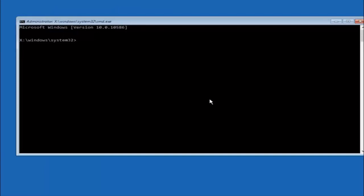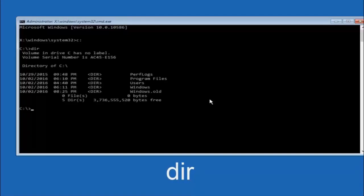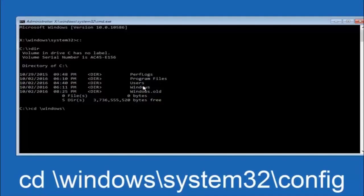The first thing we should do is type our main hard drive. In most cases it should be the C drive, so type C colon and then hit Enter. Once you are under the C drive, type DIR and hit Enter. It should show Program Files, Users, and Windows — that is how you know you are in the right directory. In some cases it might be the D drive, so keep that in mind. Next, type: CD space backslash Windows backslash System32 backslash config, and then hit Enter.